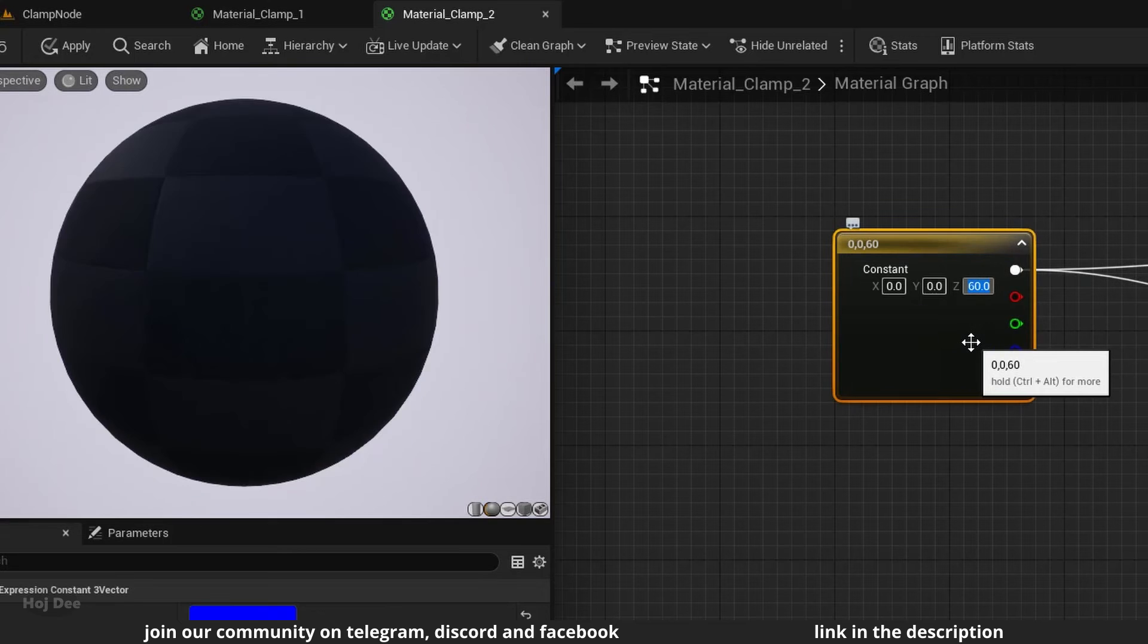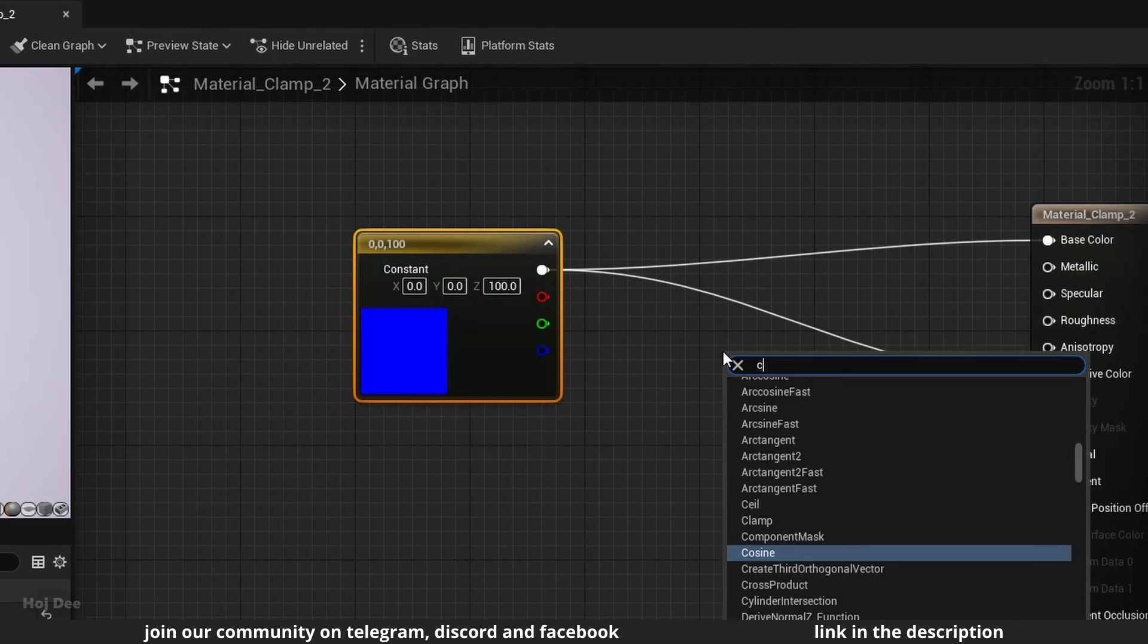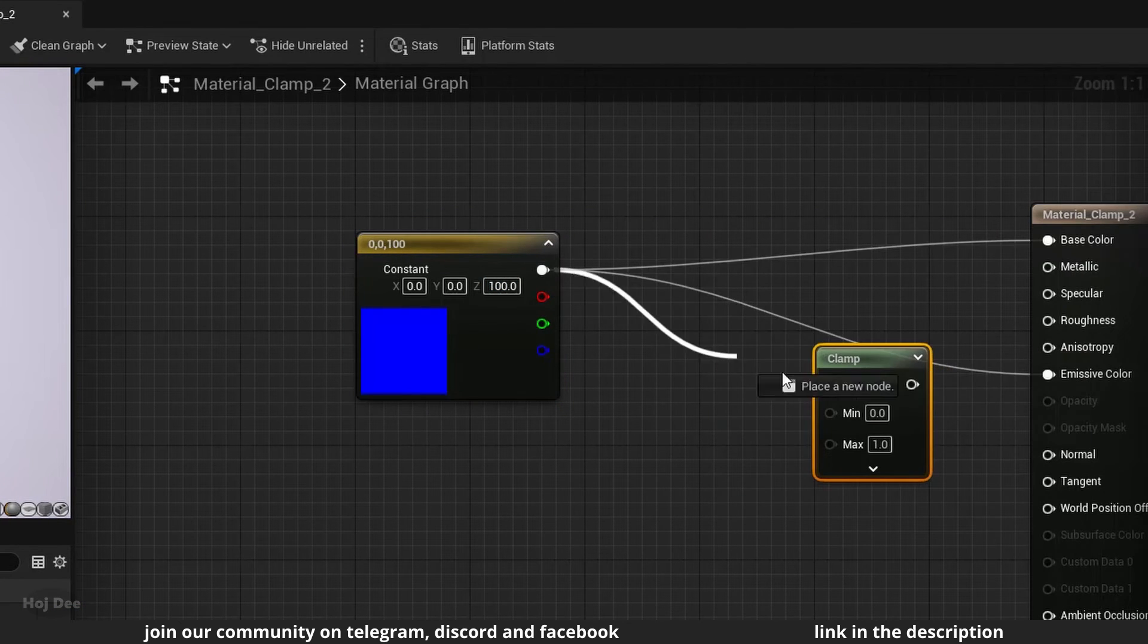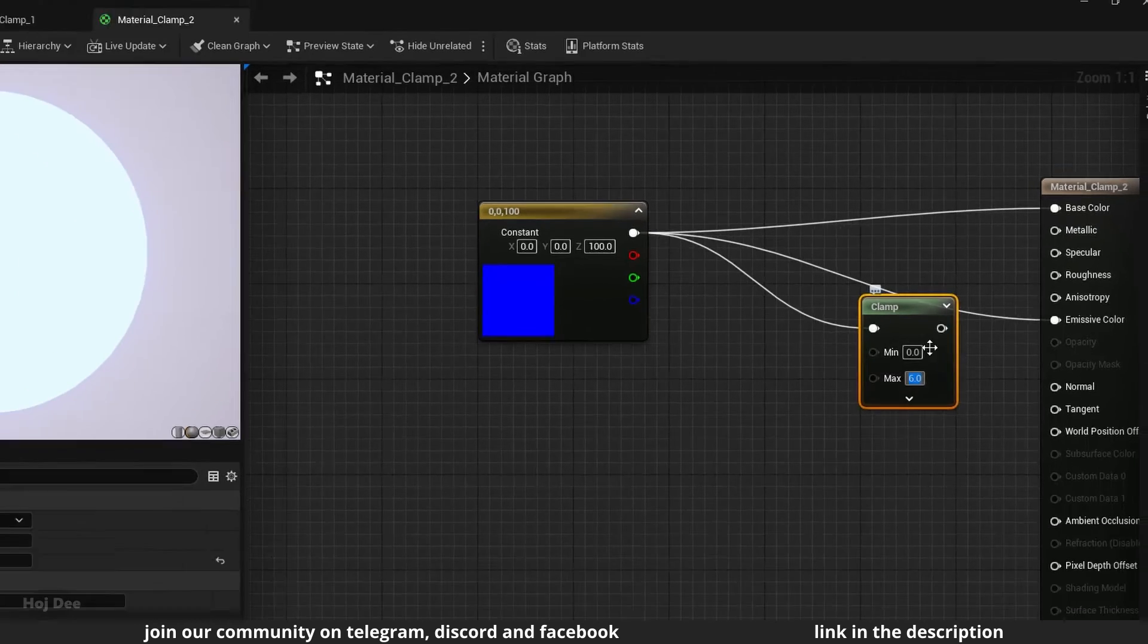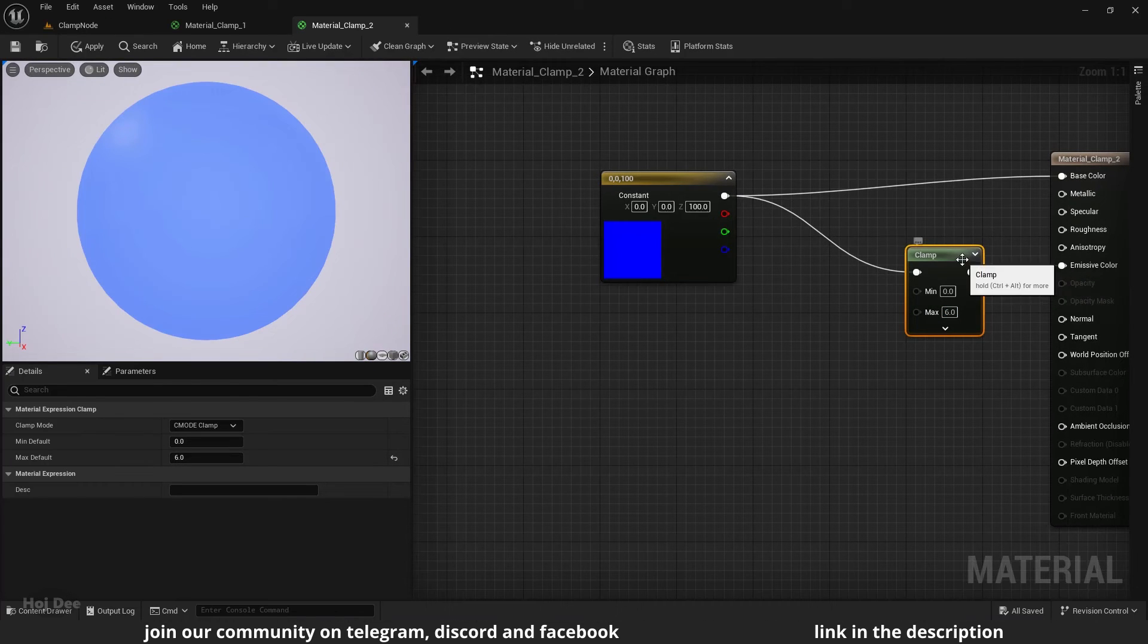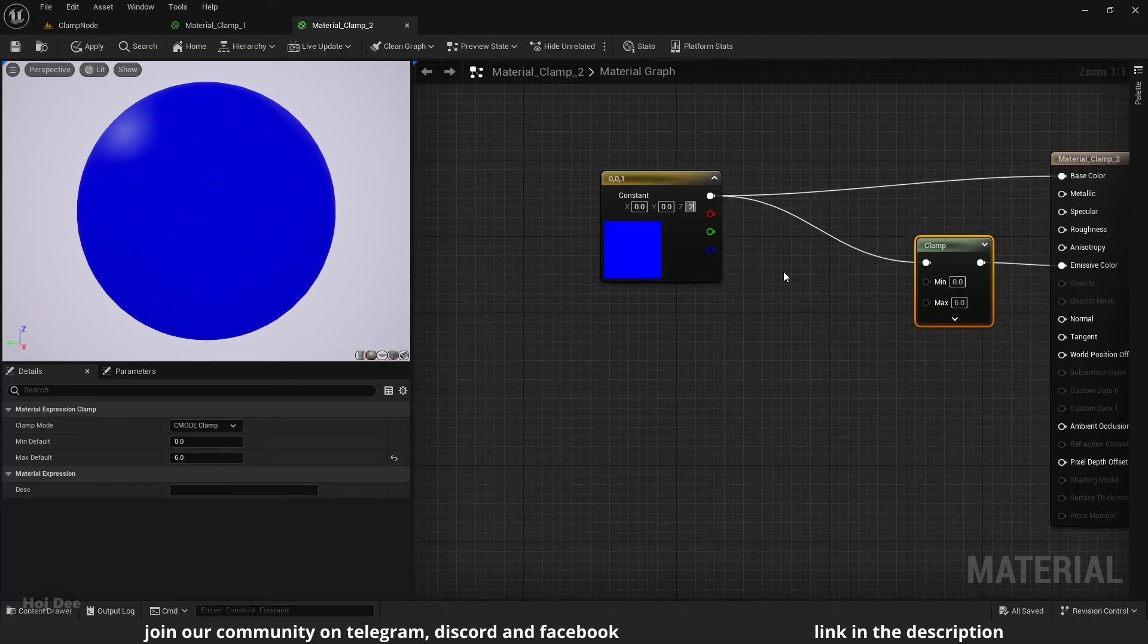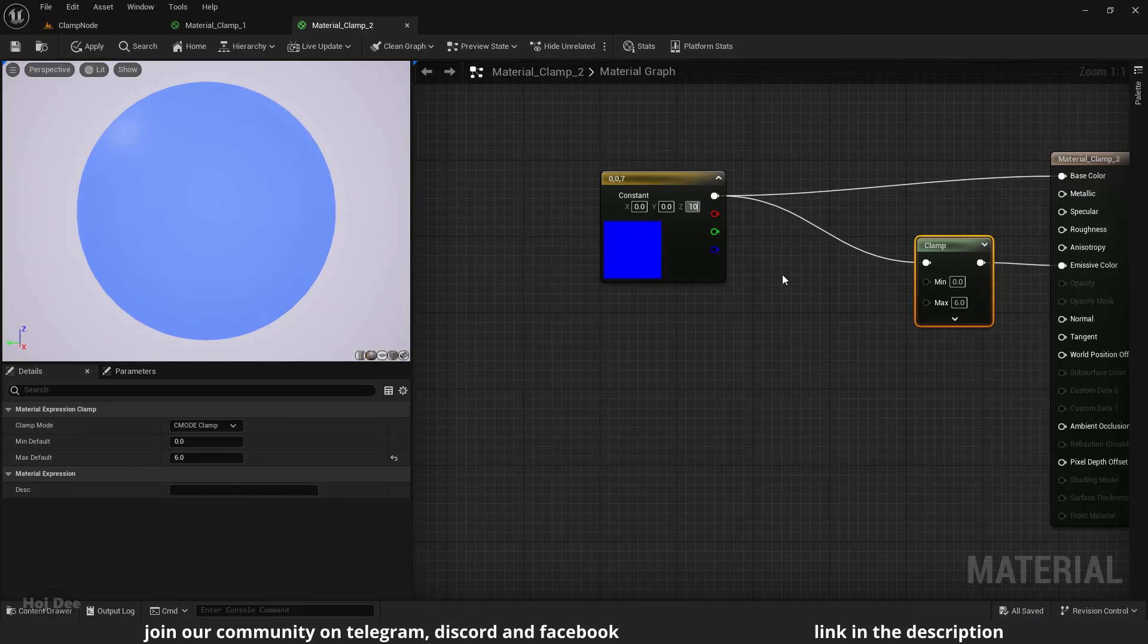Let's say I don't want it to be brighter than six values. I'll add a clamp node here before the emissive input. Set the max value to six. Now it doesn't matter how high I set this value. It always stops at six. As a result, our material won't be too bright.